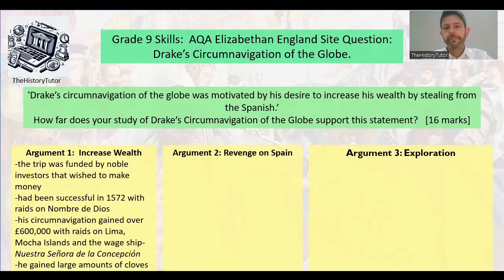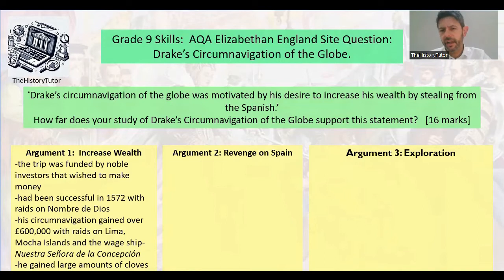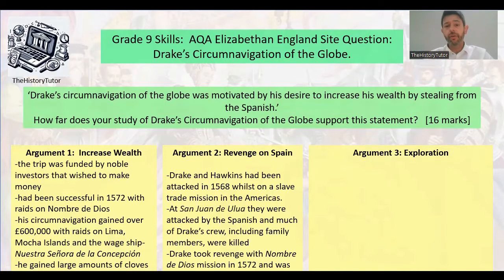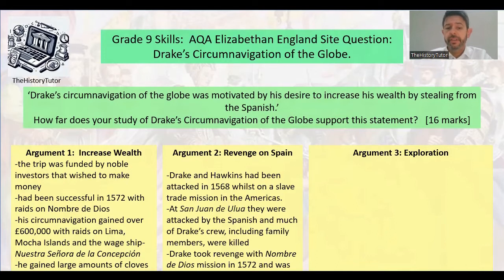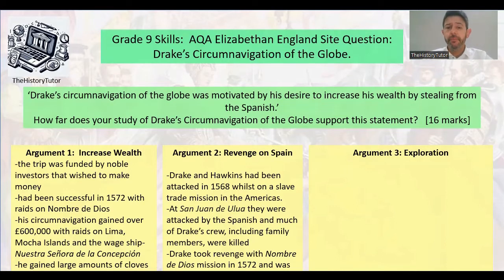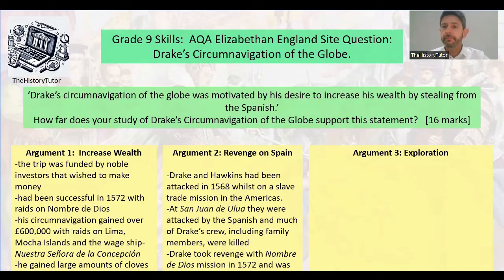Argument two: revenge on Spain. Drake and Hawkins had been attacked in 1568 whilst on a slave trade mission in the Americas at San Juan de Ulúa. They were attacked by the Spanish, and much of Drake's crew, including family members, were killed. Drake took revenge with the Nombre de Dios mission in 1572 and was motivated to destroy the Spanish. You could also bring in the war with Spain — by the later 1570s, England was far more supportive of the Dutch in their war with Spain.